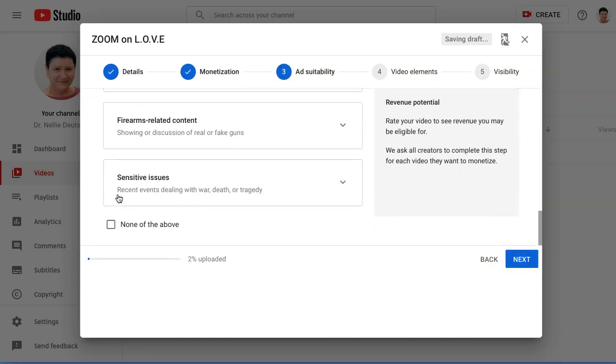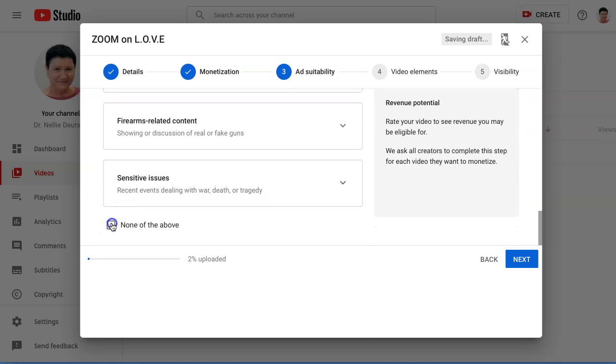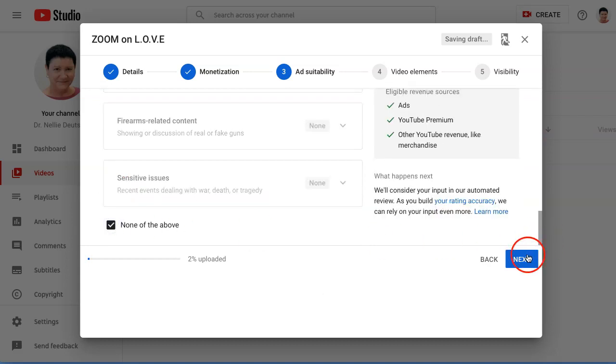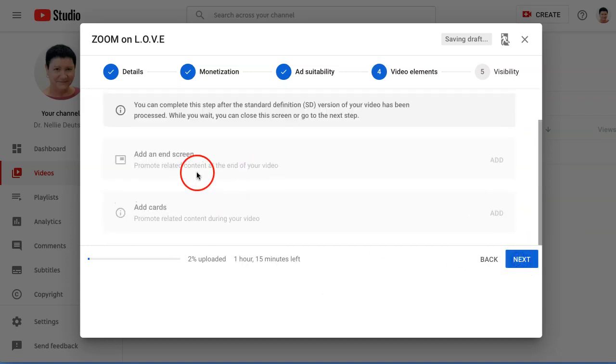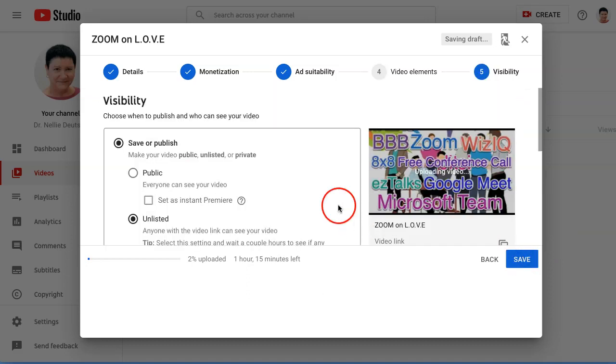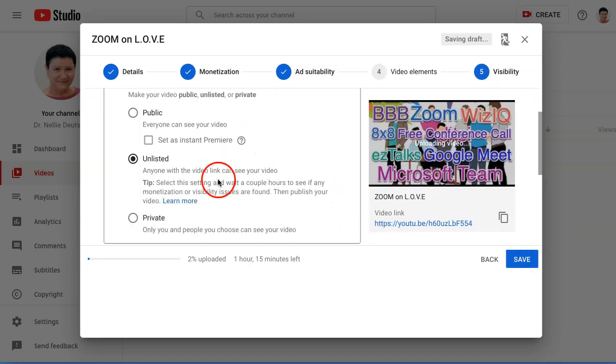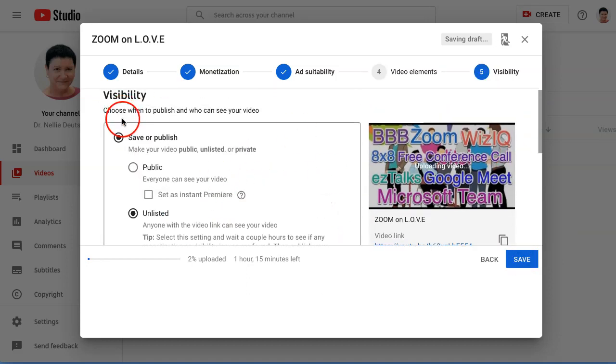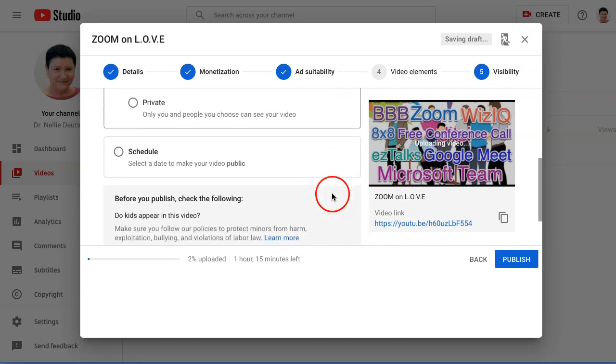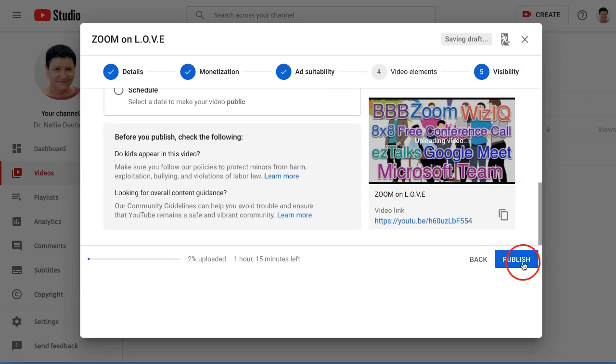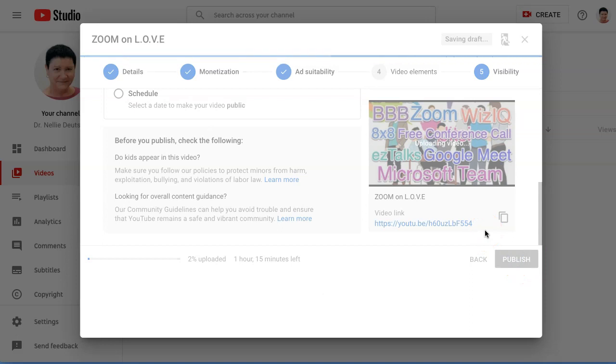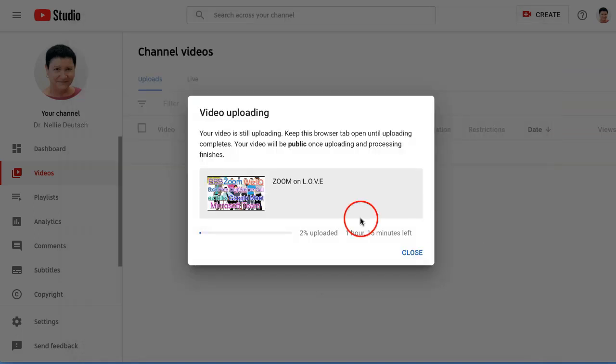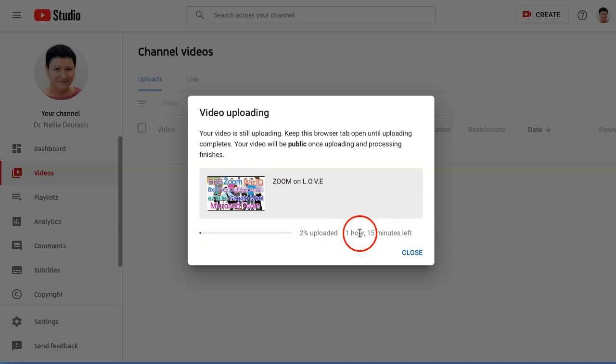All right, so public. I'm going to make it public as soon as it comes out and click on Publish. And that's how easy it is. Okay, there. Now it's being uploaded. It's going to take an hour and 15 minutes. I can close this up.